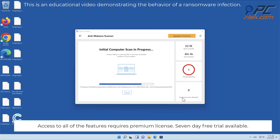Access to all of the features requires premium license, 7-day free trial available.